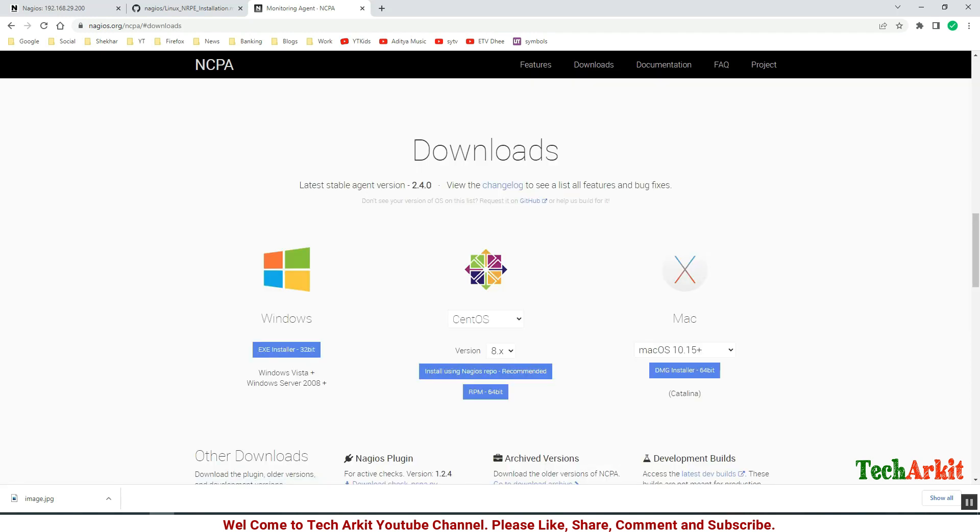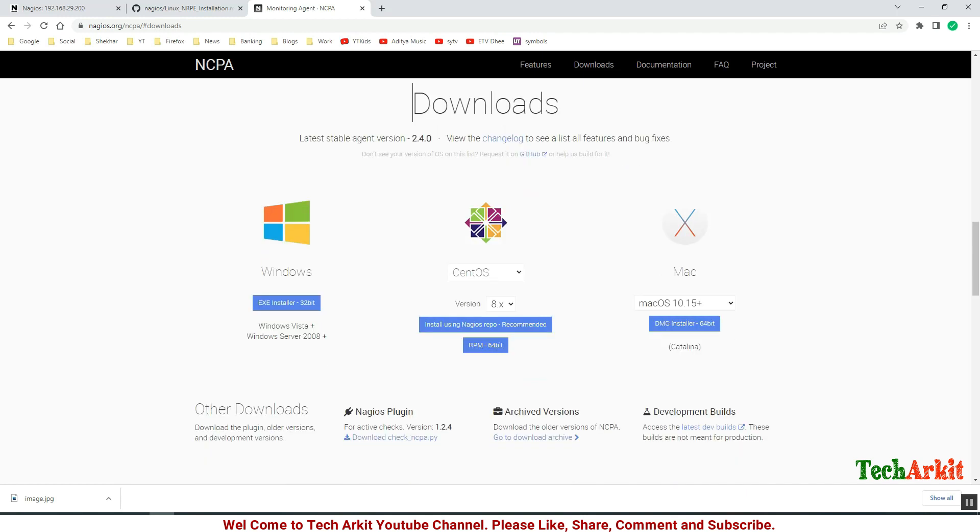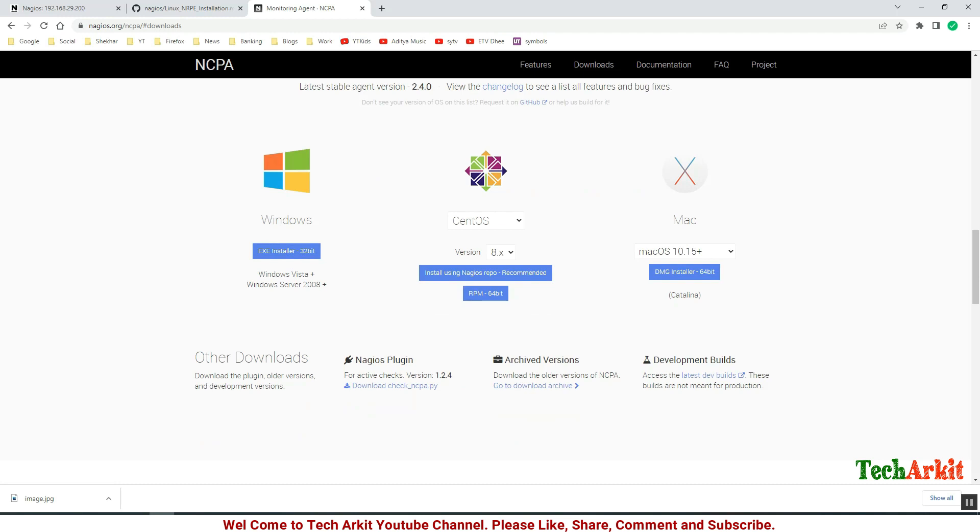You can see there are many versions here, so we have to select the appropriate version. Currently I am using CentOS 8 for this NCPA installation, so just click on install RPM.